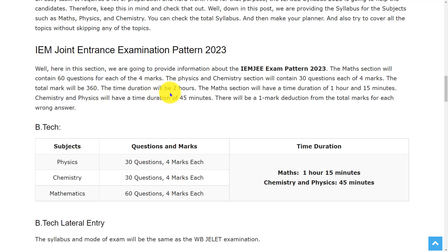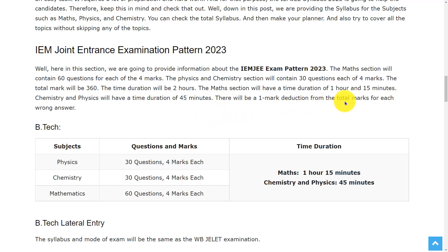And the time duration will be 2 hours. The math section will have a time duration of 1 hour and 15 minutes, and chemistry and physics will have a time duration of 45 minutes. And there will be a 1 mark deduction from the total marks per each wrong answer.